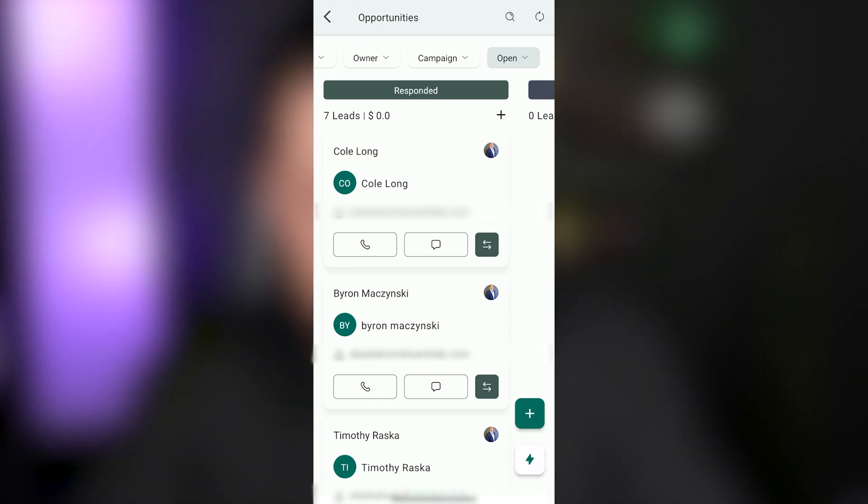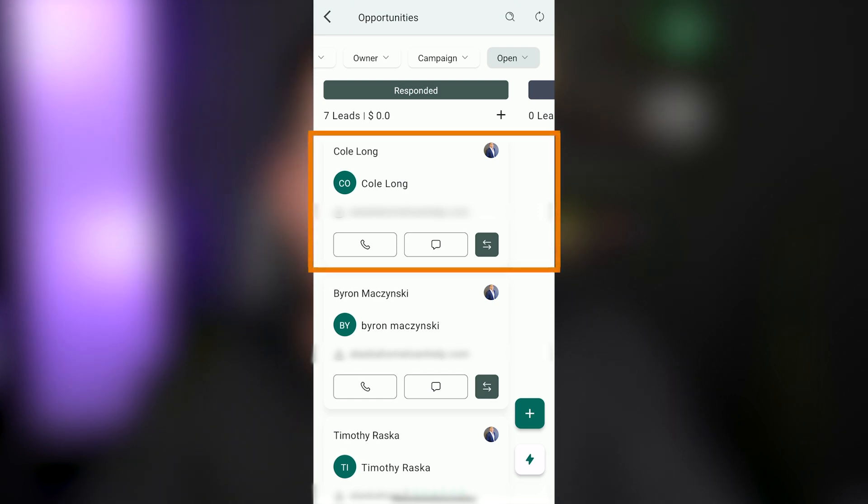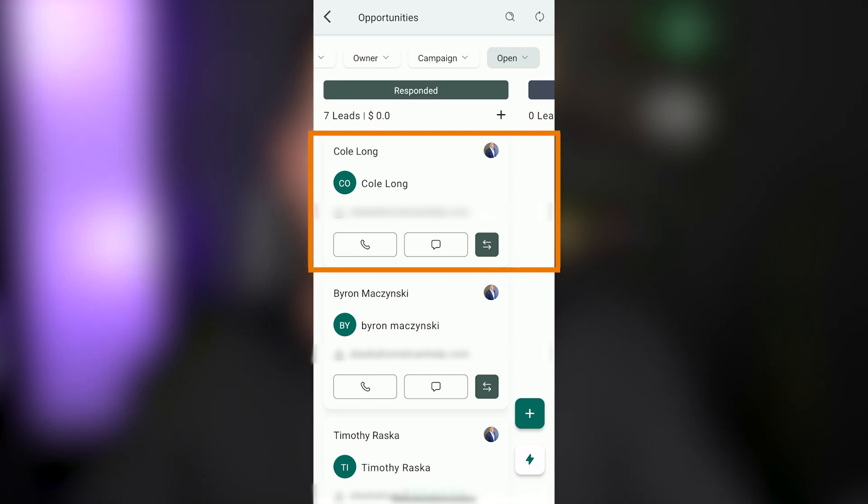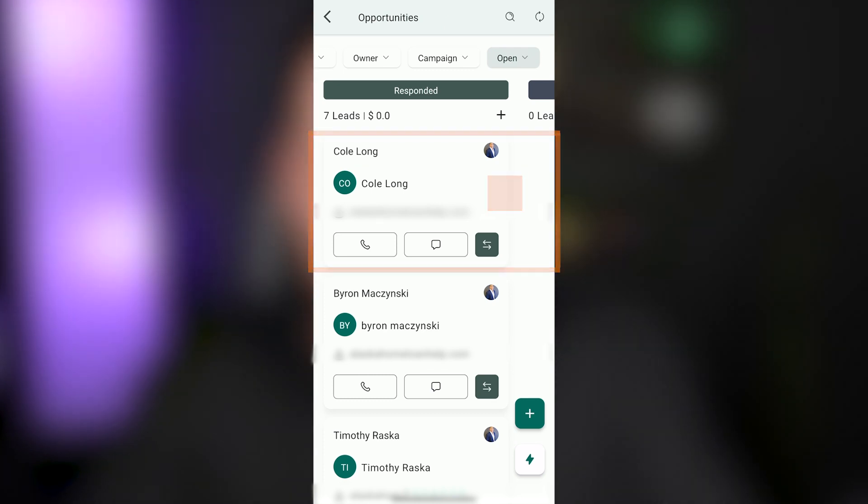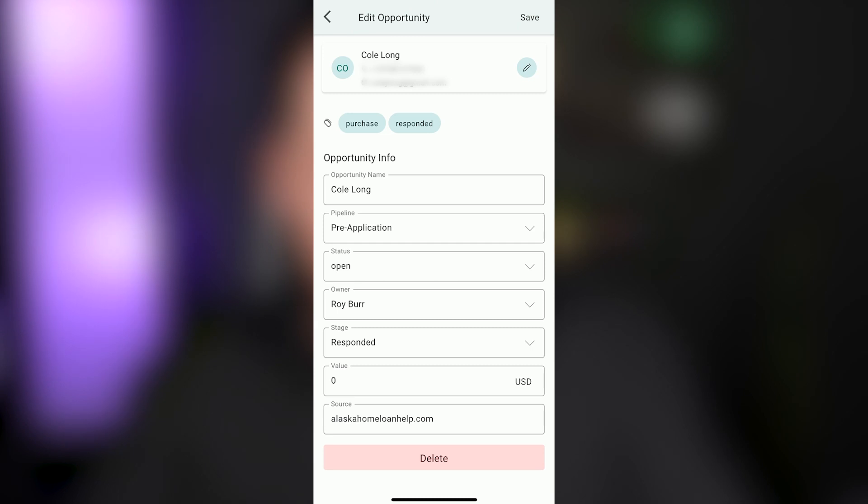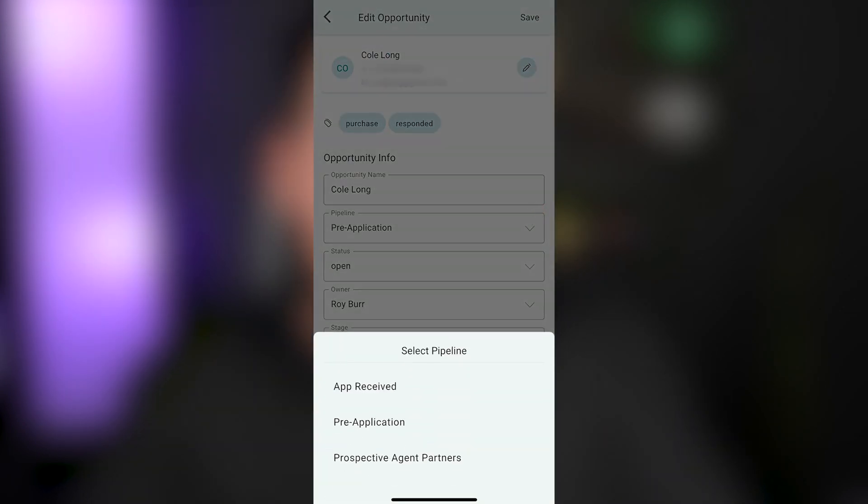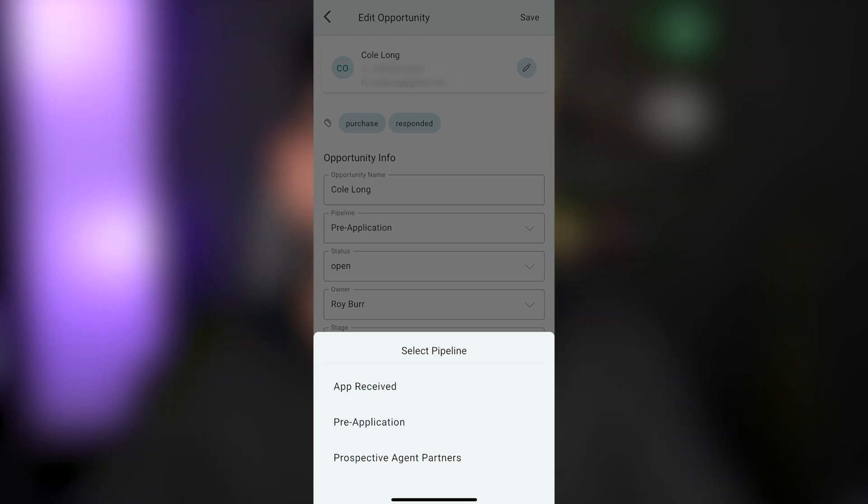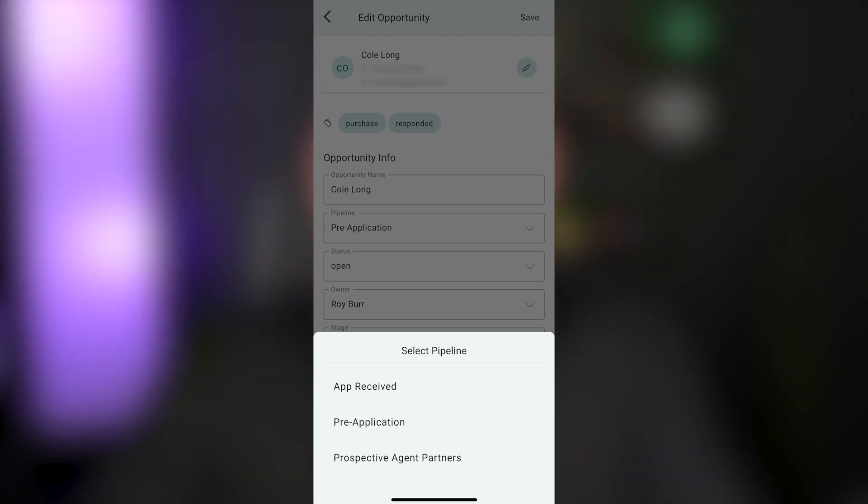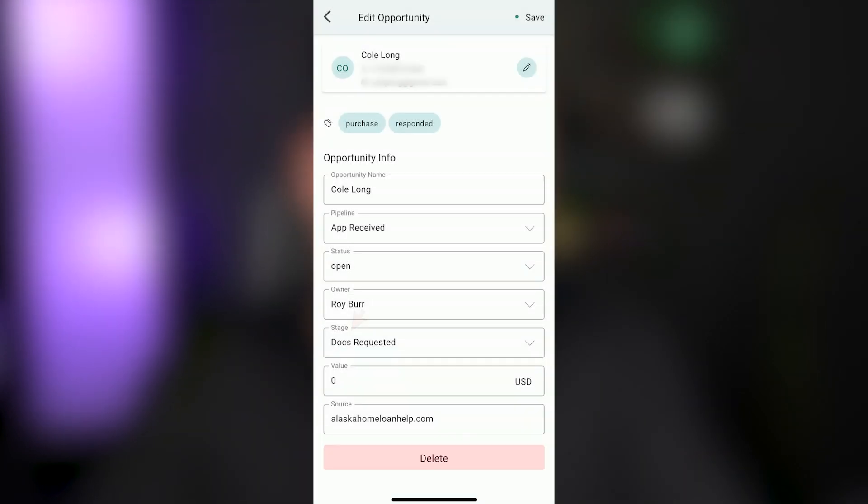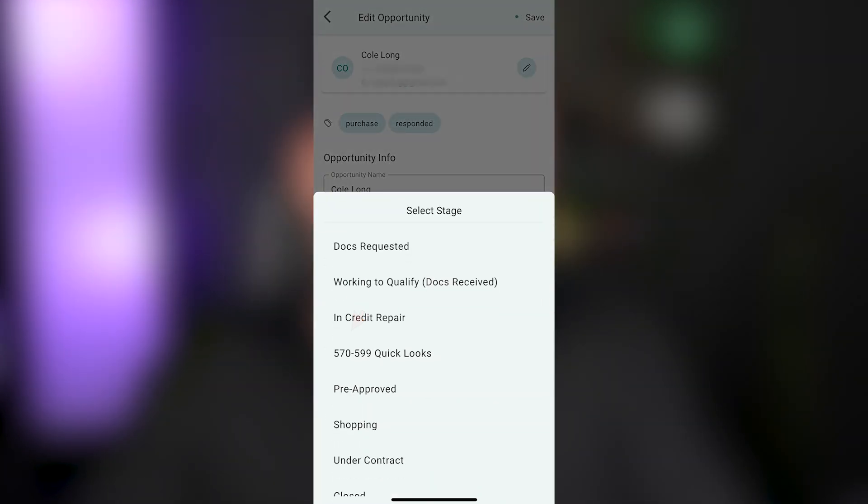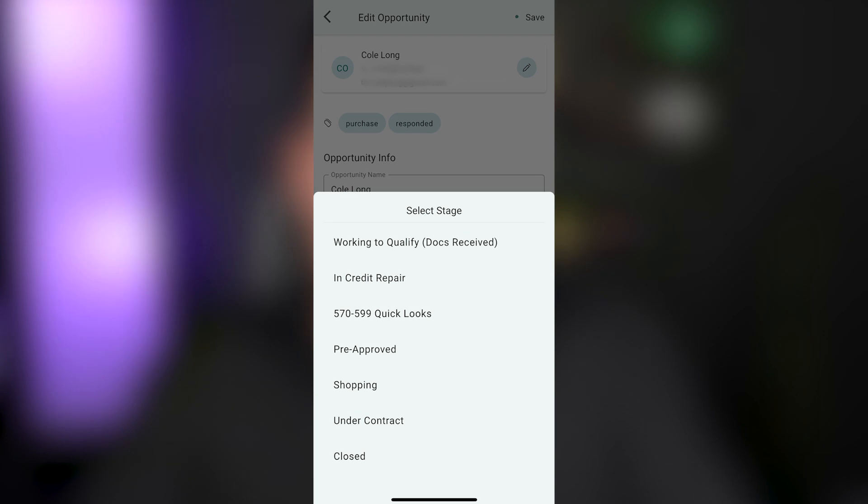In order to switch what pipeline they are in, you would have to open the opportunity. In order to open the opportunity, you're going to click the white space on the opportunity card. Now, once you go in here and you hit the pipeline drop down, now you can choose between, let's say, this was a lead that was in pre-application. You ended up getting an application from them. You can move them to the app received pipeline, choose what stage you want them in and save it there.